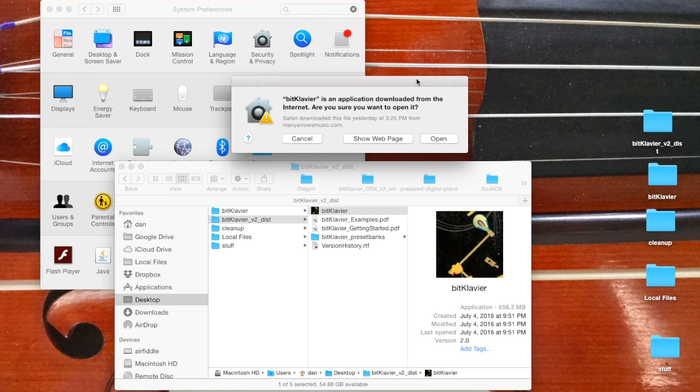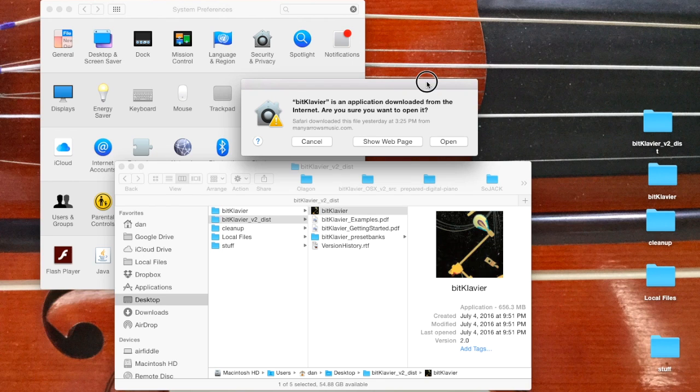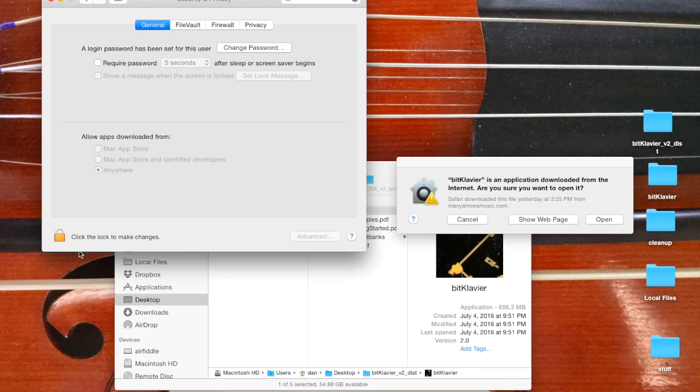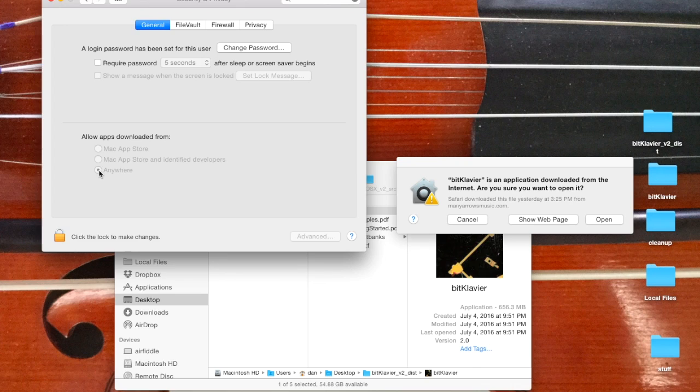That's easily addressed if you go to the security and privacy system preferences here and open it up with your password, and then set it so that apps can be downloaded from anywhere. Once you've opened it once, it should work again from there on out.